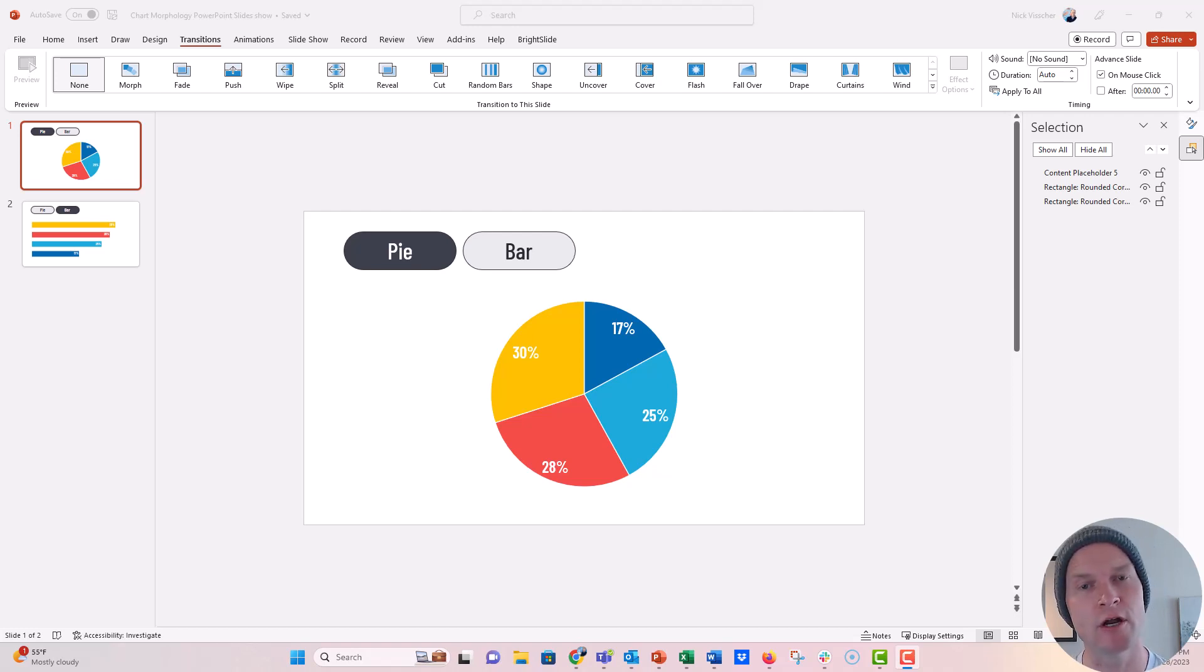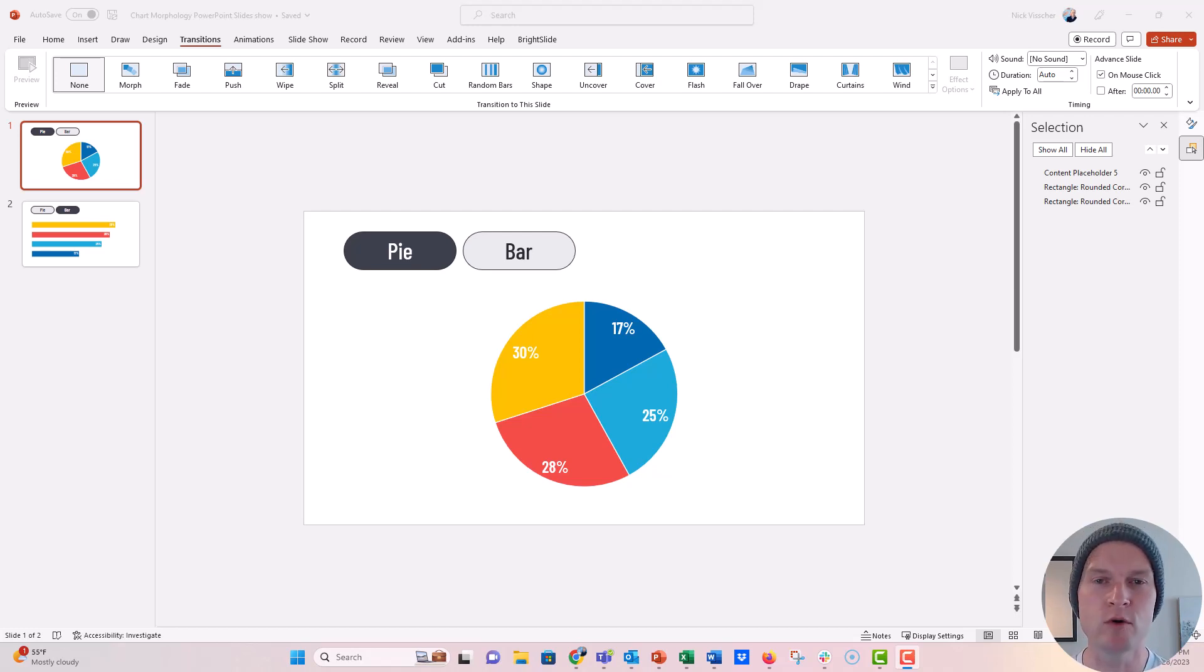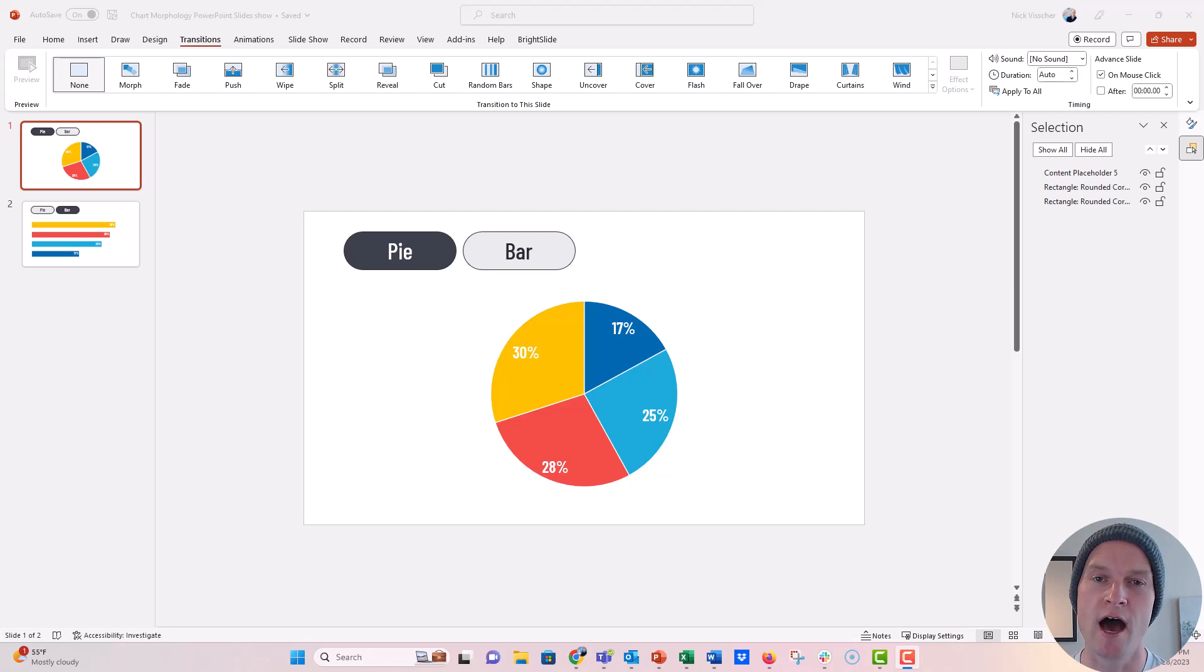So you can morph a pie chart into a bar chart, into a column chart, into a donut chart, things like that. And that was a pretty long video and one of the cool techniques in there was this sort of choose your own adventure style presentation and I wanted to just do a really condensed video on that specific technique.